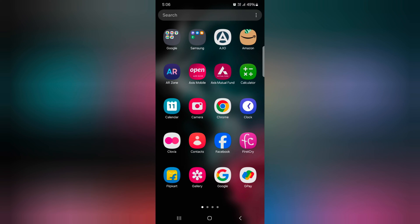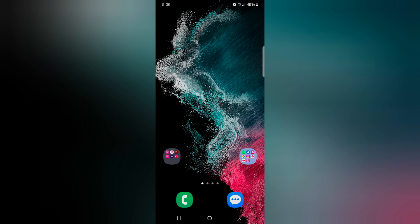So it's quite easy to hide or unhide apps on your Samsung One UI 6.0. That's it. If you like it, share it.